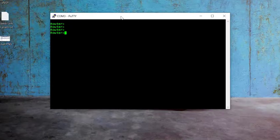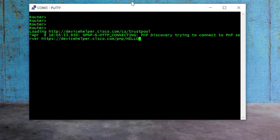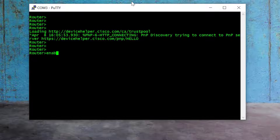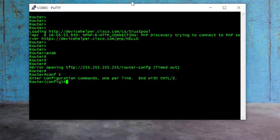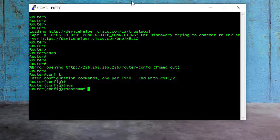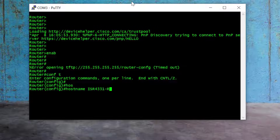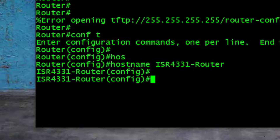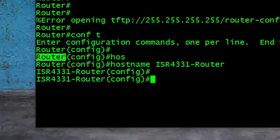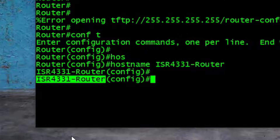Here you can see I have logged in to my Cisco router via PuTTY, and as the first step I will assign a hostname to my router. For that, I go to global config mode with the command "config t" and enter, then I type "hostname" and give it a name. I will type "ISR4331-Router" and press enter. You can see that before, the router name was "Router" by default, and after, the hostname is changed to ISR4331-Router.